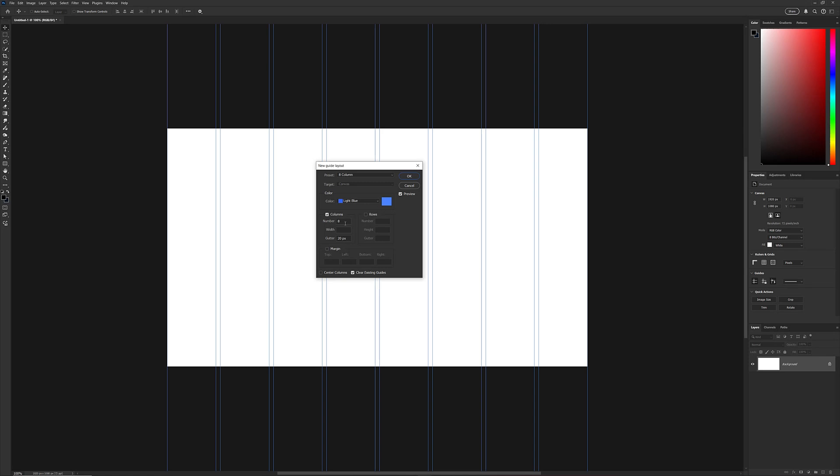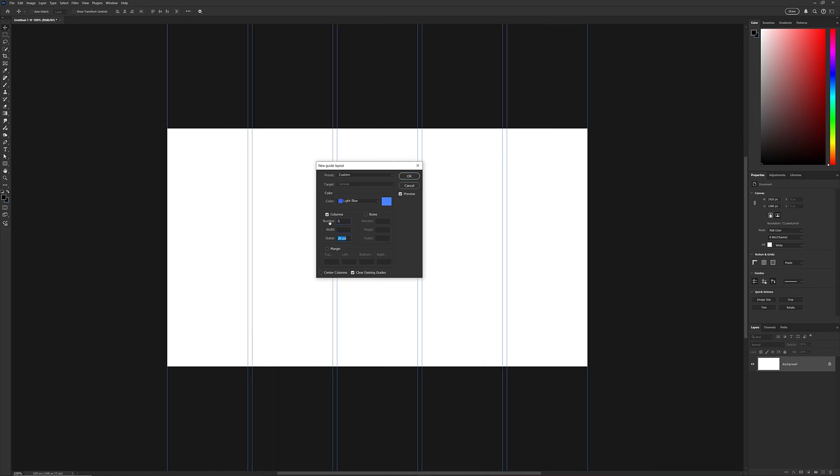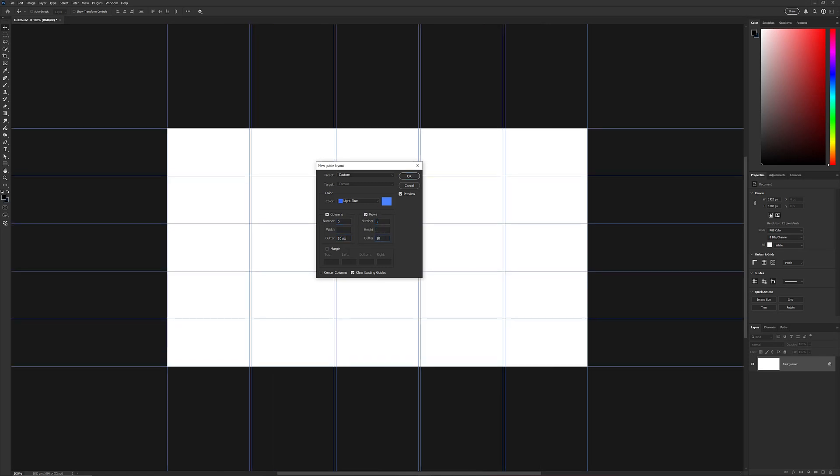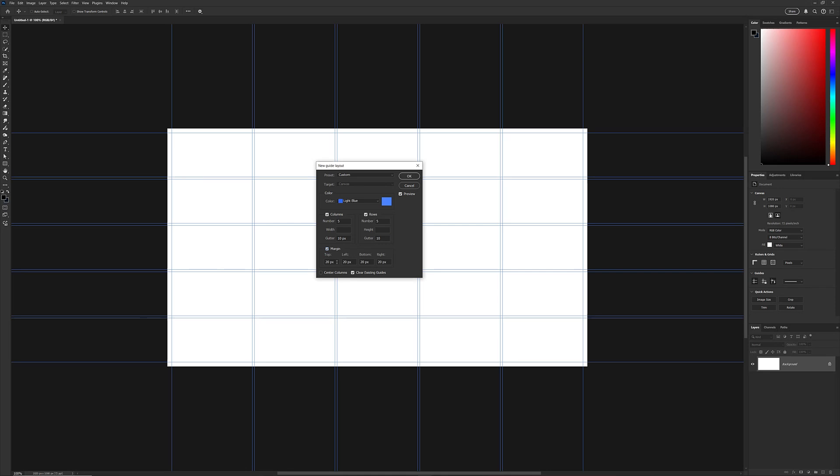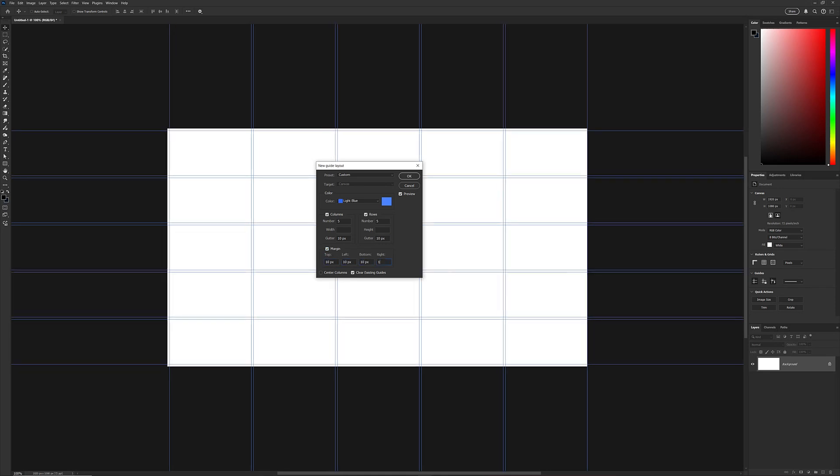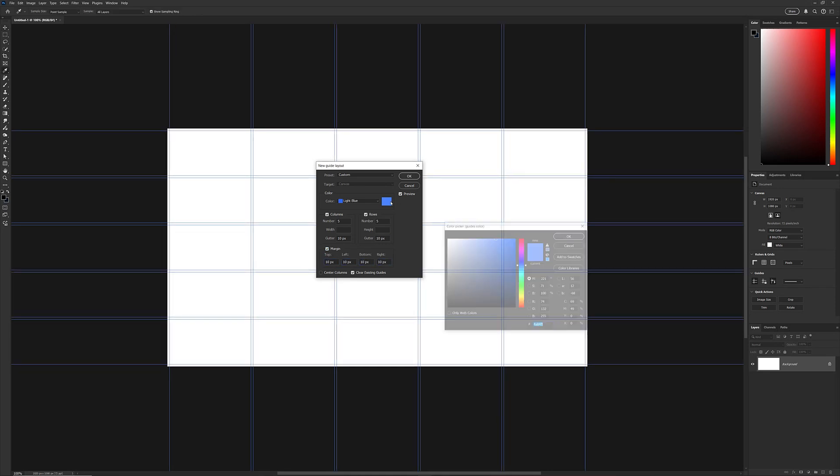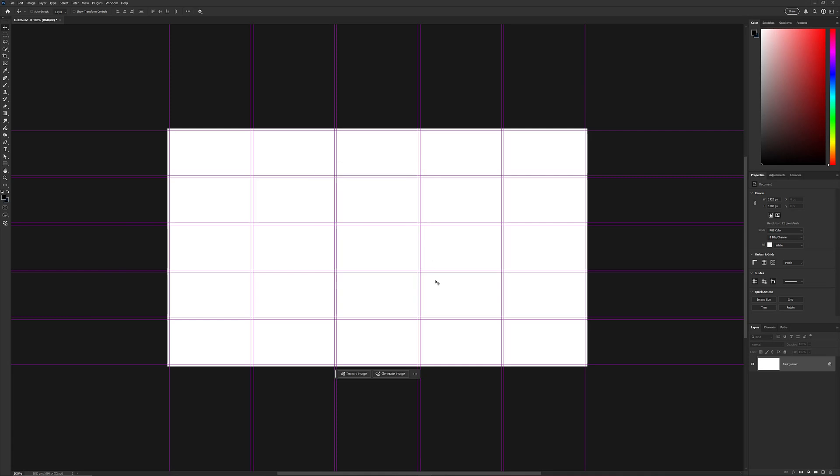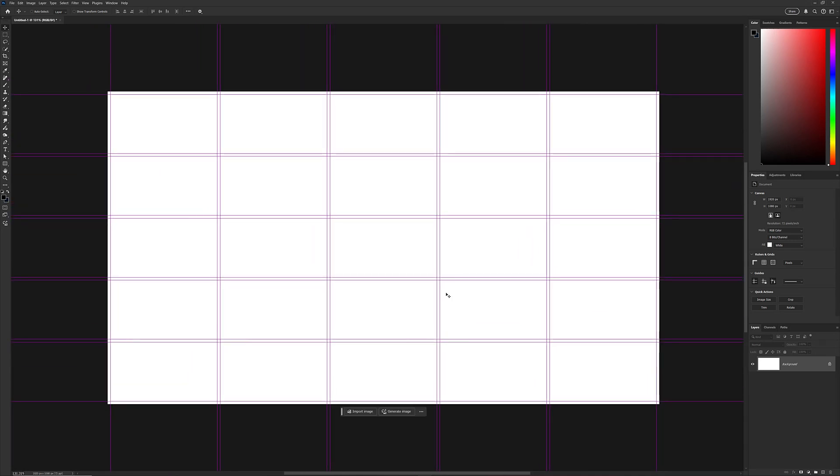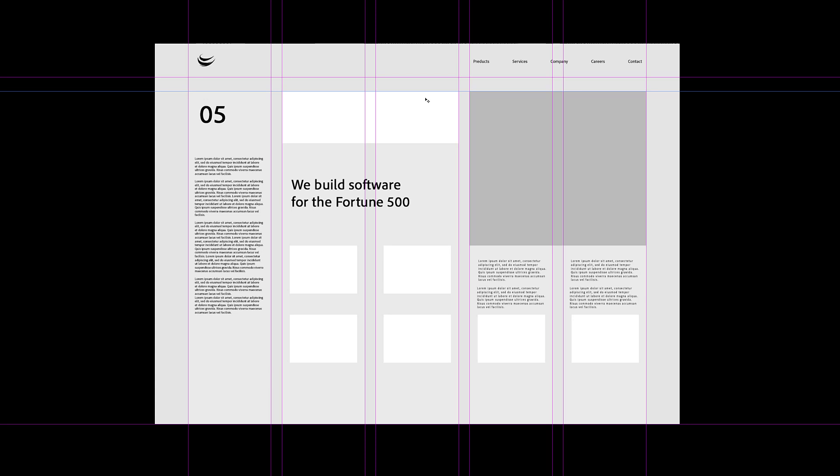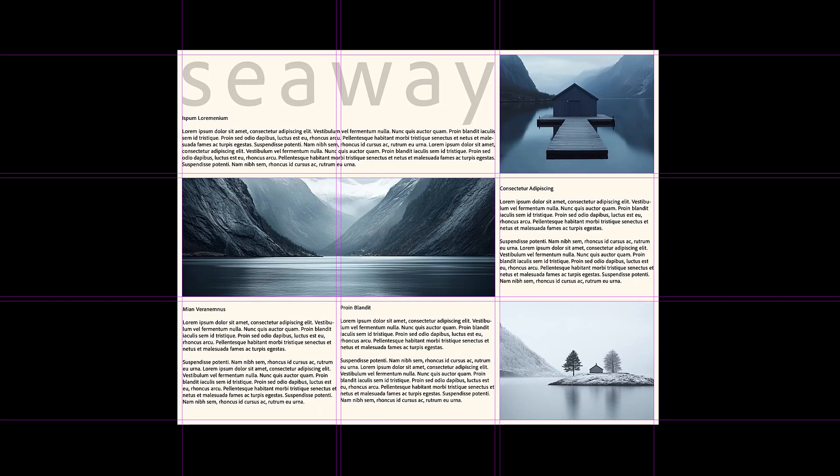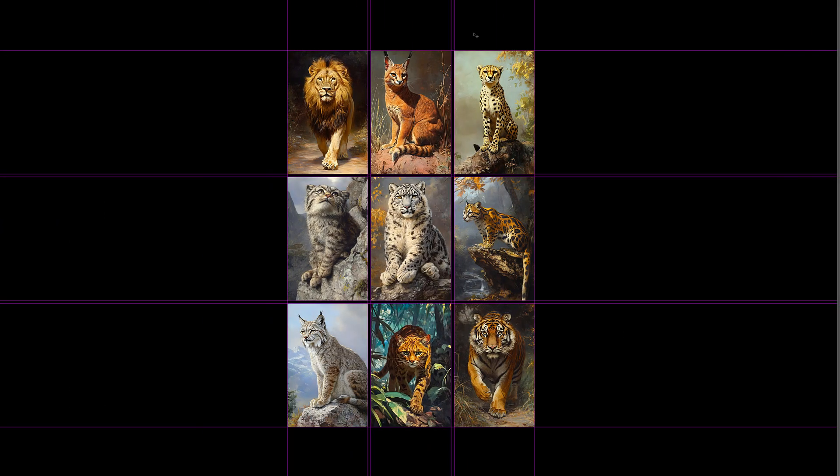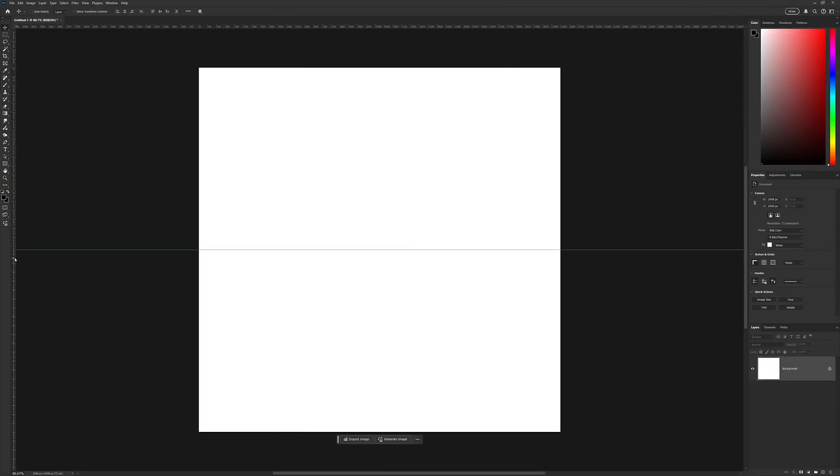The new guide layout feature in Photoshop allows users to easily create custom grid layouts with precise control over rows, columns, and margins. It provides a dialog box where you can specify the number of rows and columns, the width of gutters between them, and optional margins around the edges of the canvas. This feature is particularly useful for designing web layouts, print materials, or any project that requires consistent spacing and alignment. It is a more flexible and efficient alternative to manually adding guides.